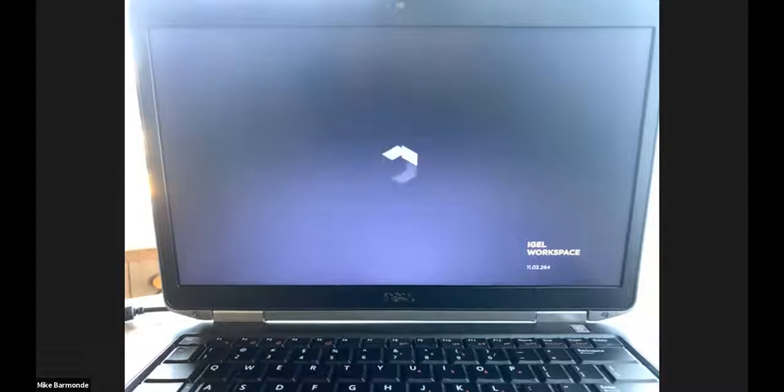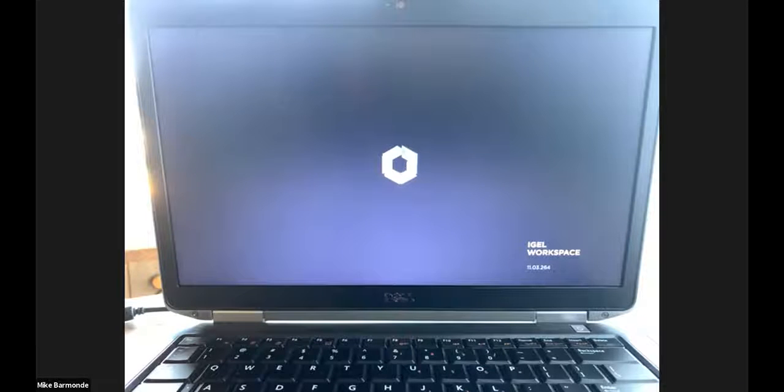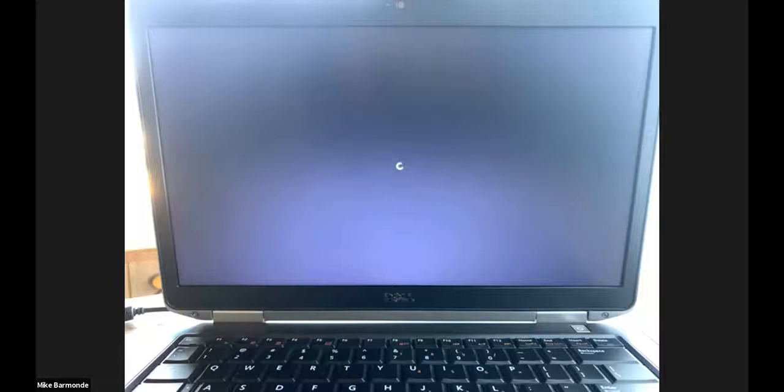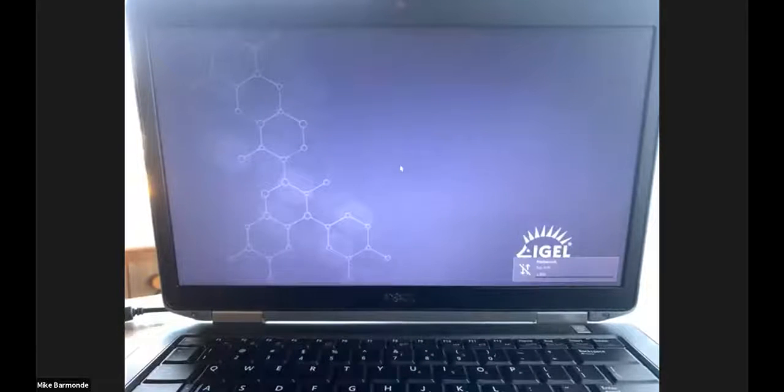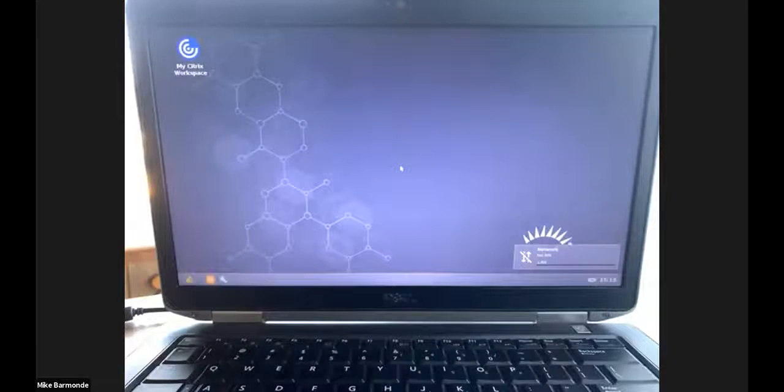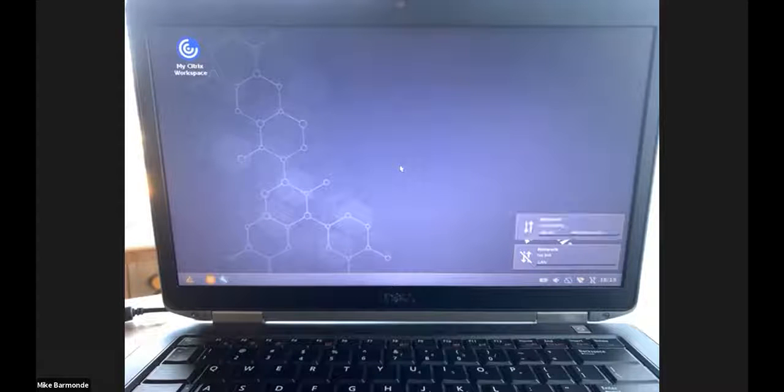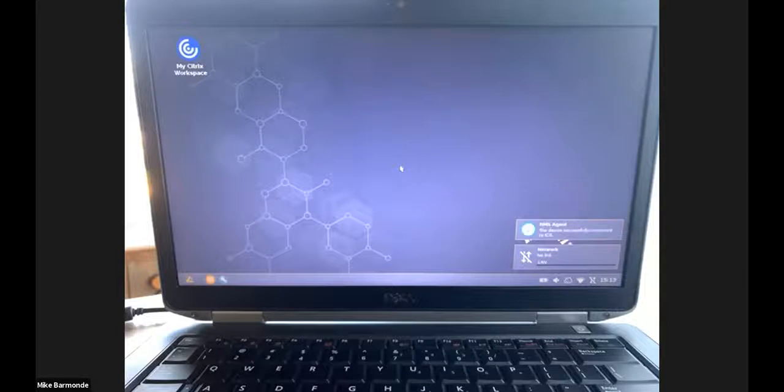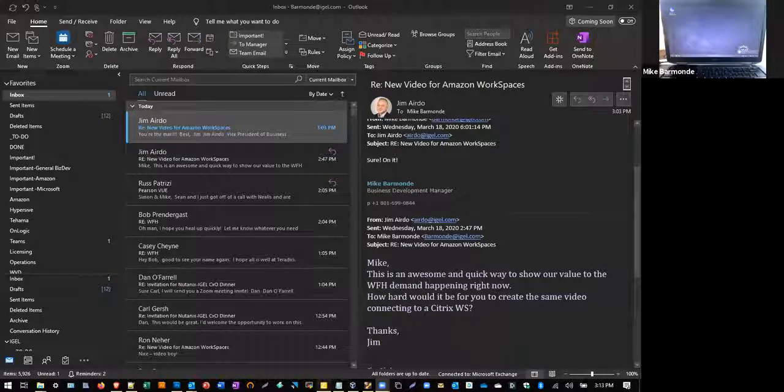As you can see here, the logo is shown on the bottom right-hand corner. And within about 10 to 15 more seconds, we're going to be at the iGEL screen. So the other thing that I'm going to do real quick is bounce over to our management server and show you exactly how things are done from that end once the device is booted. You can see it's linking up and getting those policies from that management server.